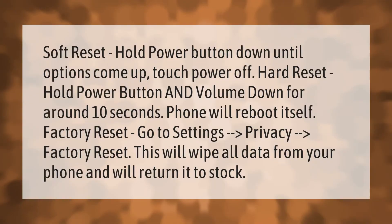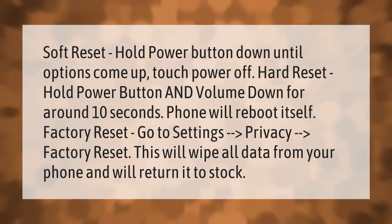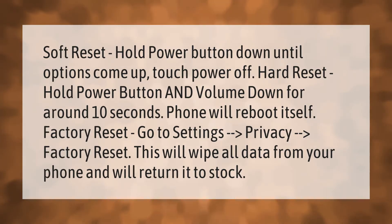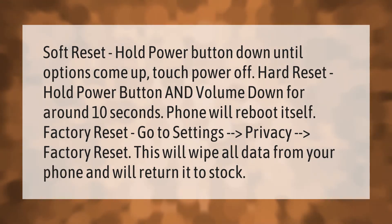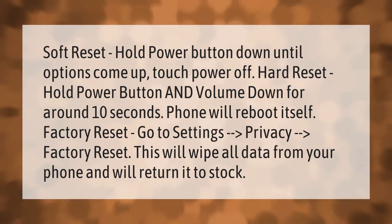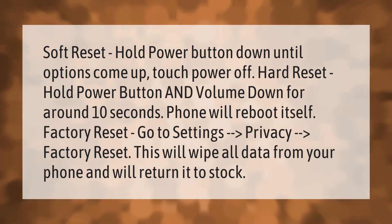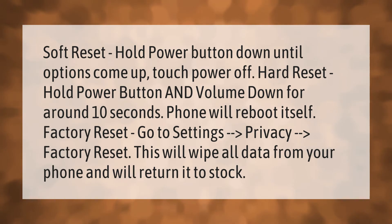Soft reset: hold the power button down until options come up, then touch Power Off. Hard reset: hold the power button and volume down for around 10 seconds — the phone will reboot itself. Factory reset: go to Settings, then Privacy, then Factory Reset. This will wipe all data from your phone and return it to stock.